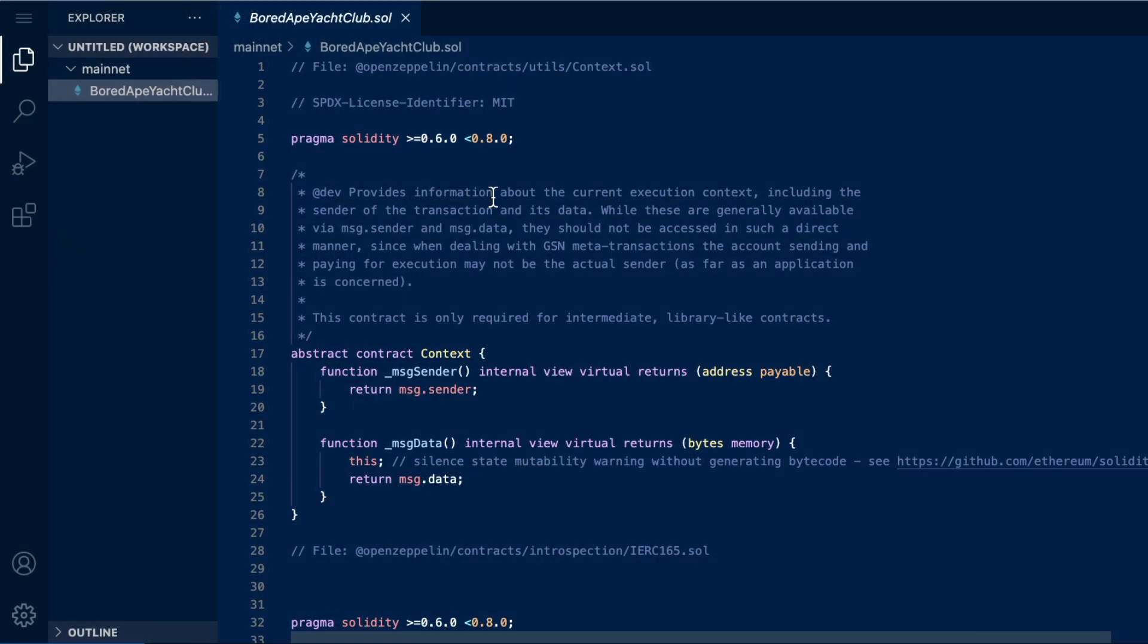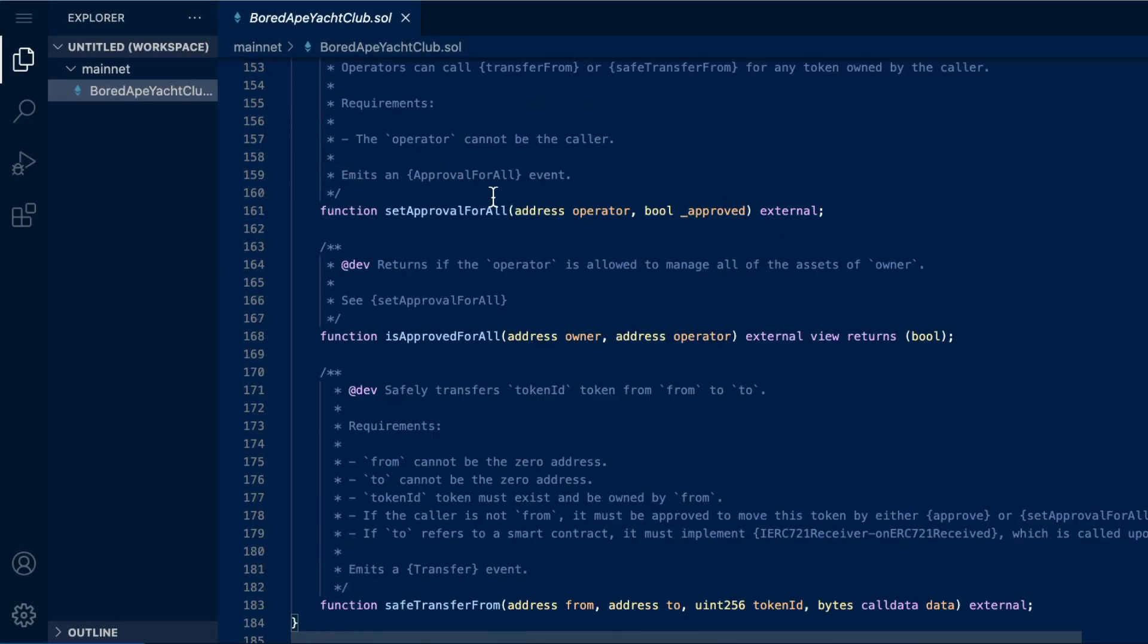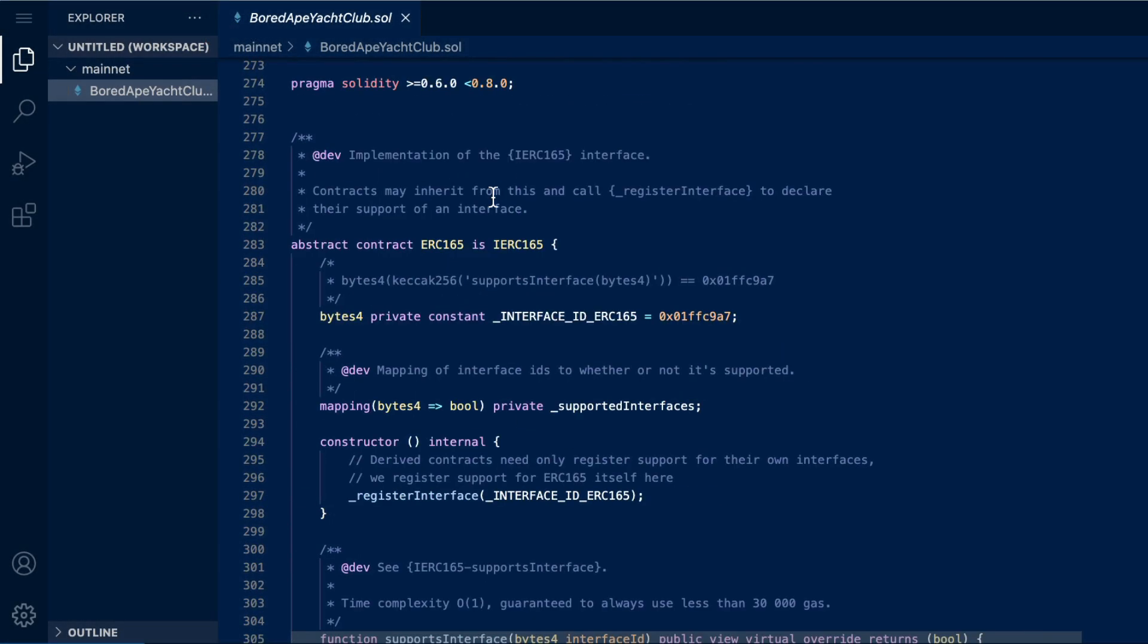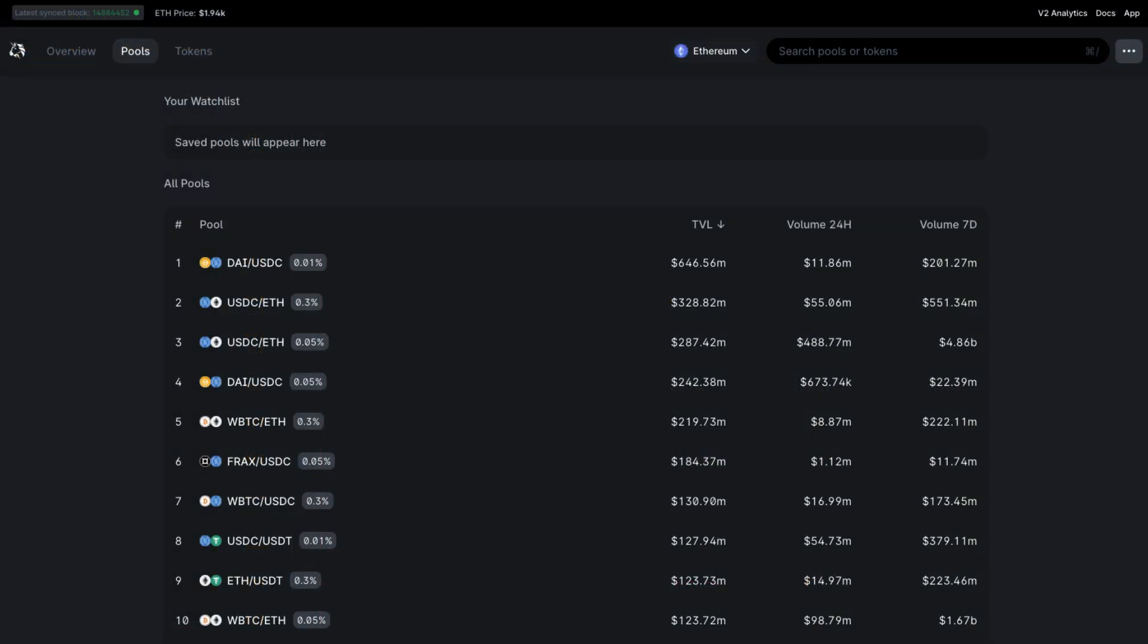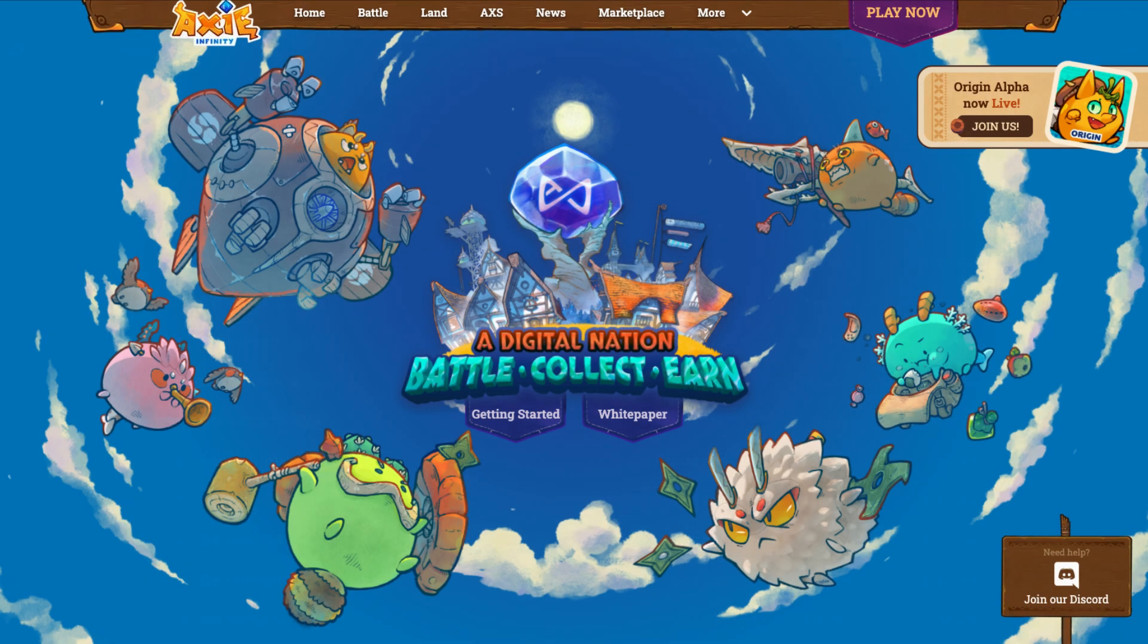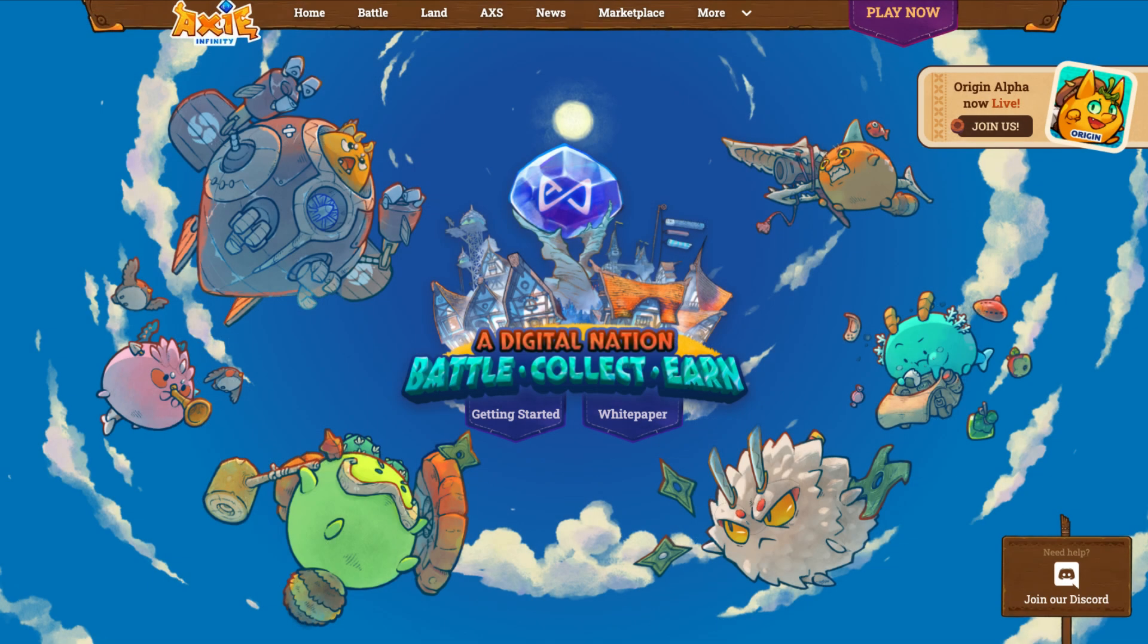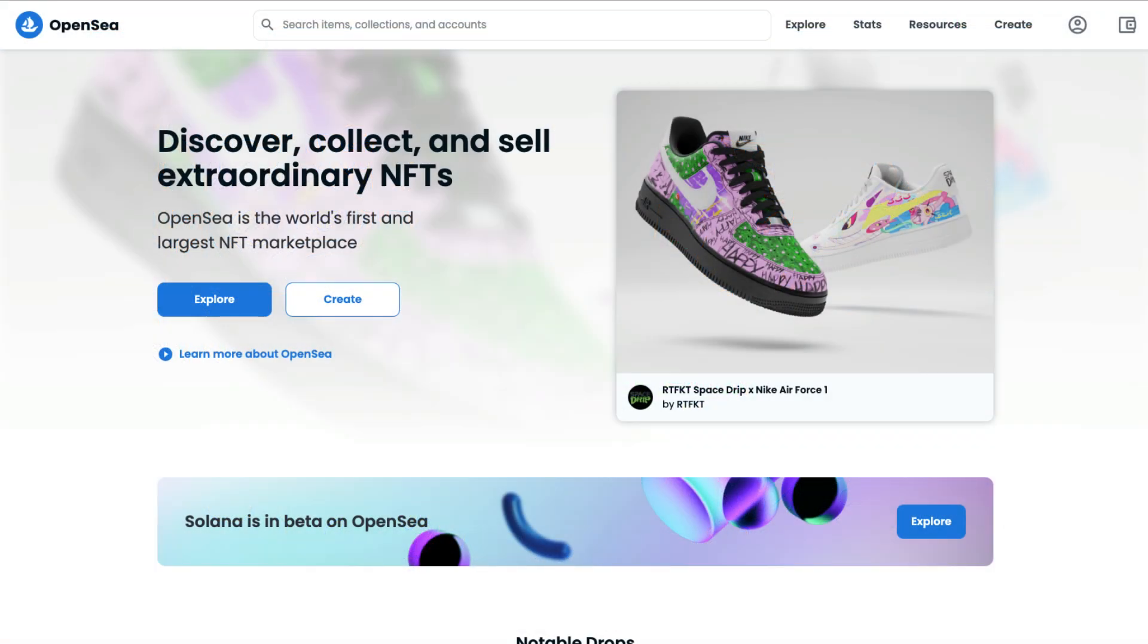We could also call smart contract functions to read data related to tokens or NFTs. A decentralized exchange may need this data to check a wallet's balance of a certain token. Games that incorporate tokens may need this data related to a user's wallet balance or even an NFT marketplace.